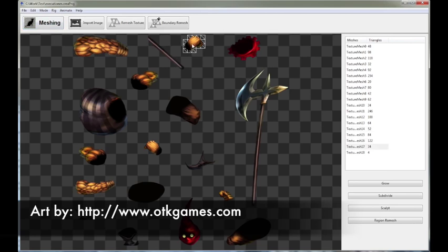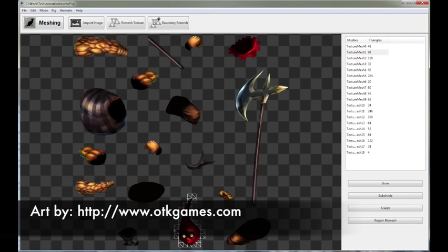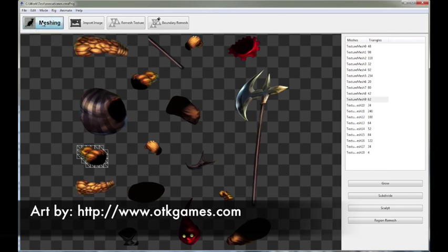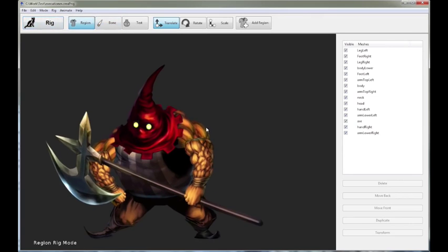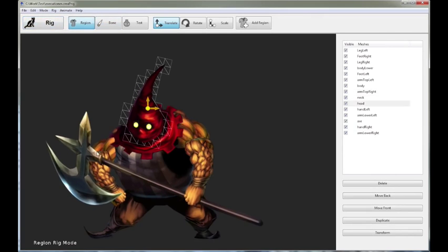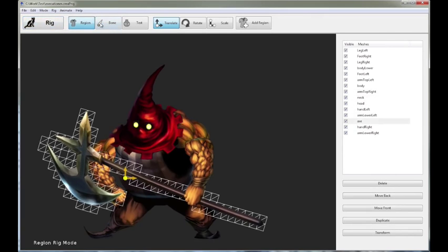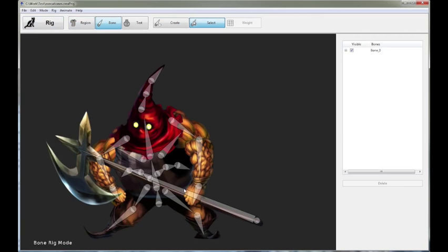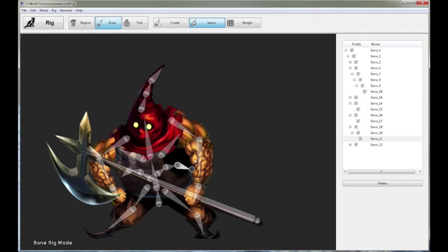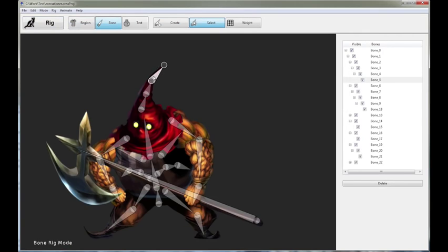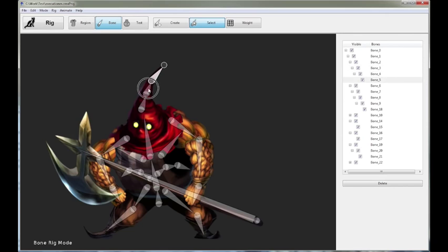So here are the meshes for the character. Let's go to the rig. Here is the rig with the various regions put together, and here is the skeleton. You can see it's basically a human skeleton, and I put in a chain of bones at the top of the hat for some dynamic floppy behavior, which you'll see in a moment what we're going to do with it.